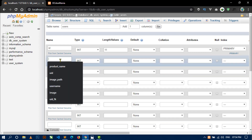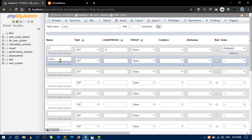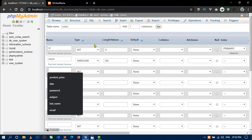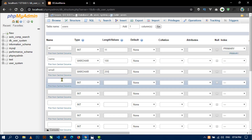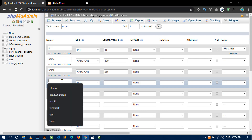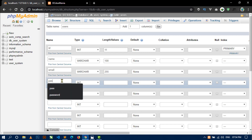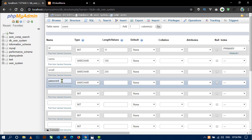Now in the second column I will use name, type will be varchar, and the length will be 100. The third column will be for email, type will be varchar and length will be 255.